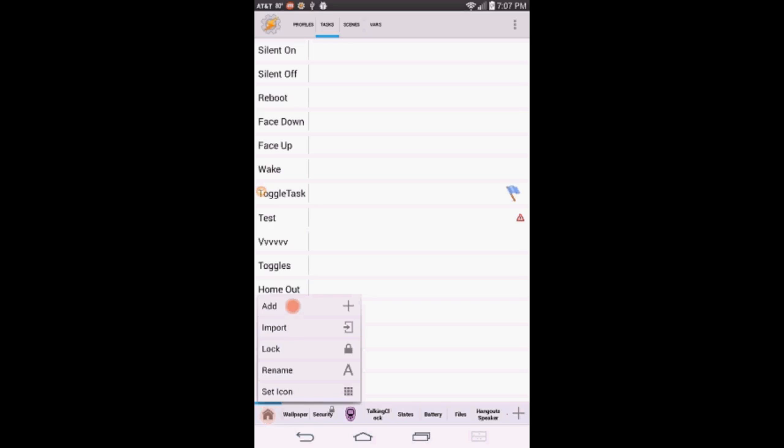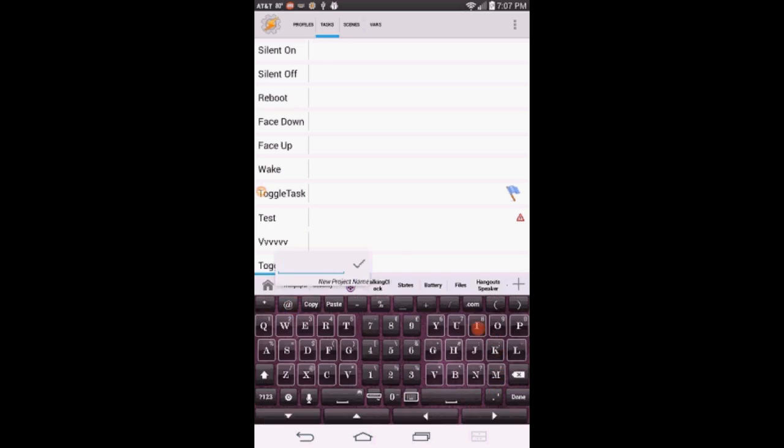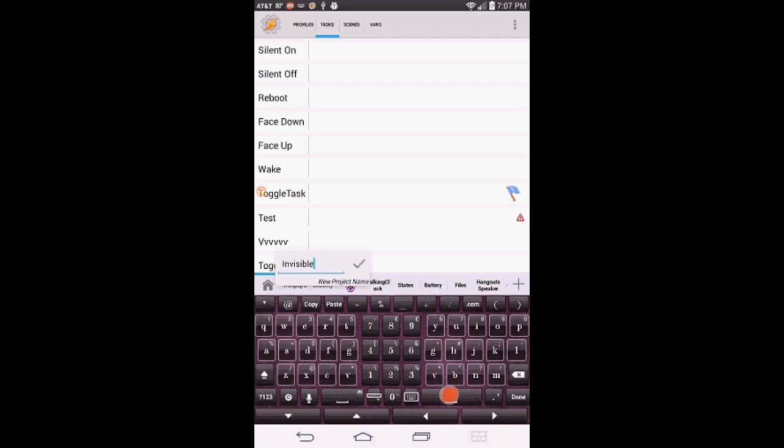Open Tasker and click on the Home button and select Add to create a new project. Give it a name, call it Invisible Lock, or whatever you like to name it. Click OK.